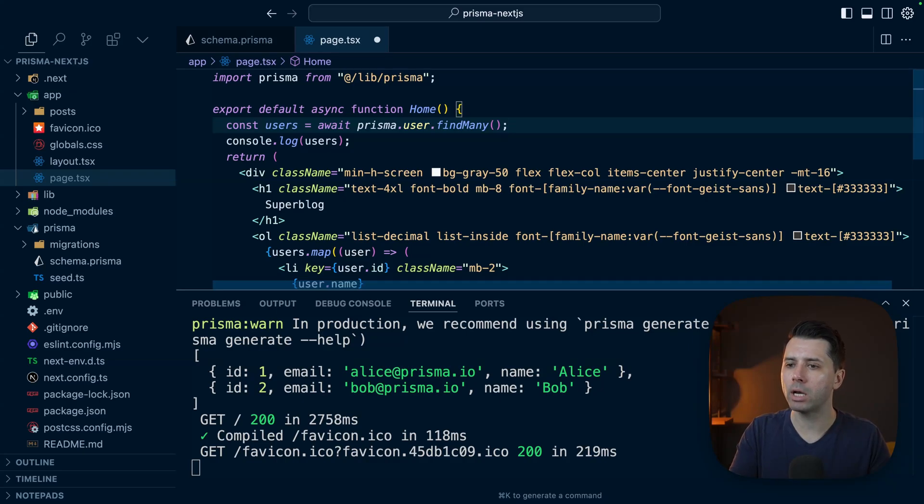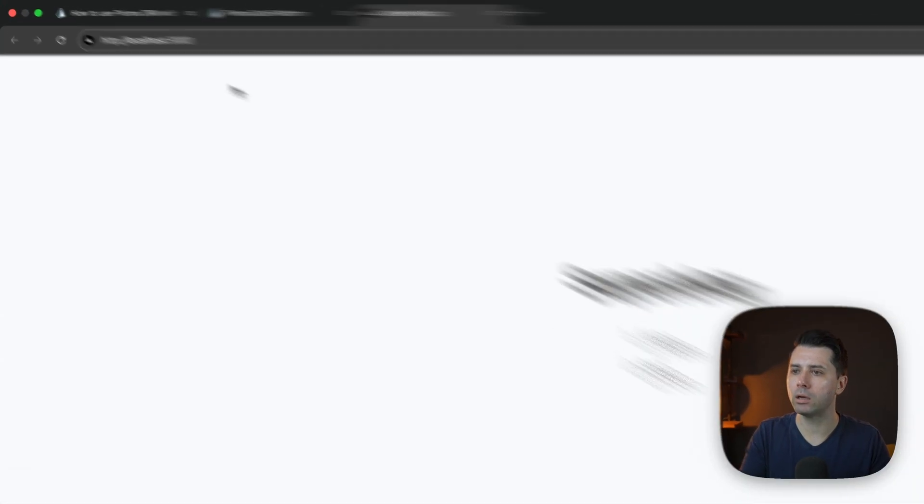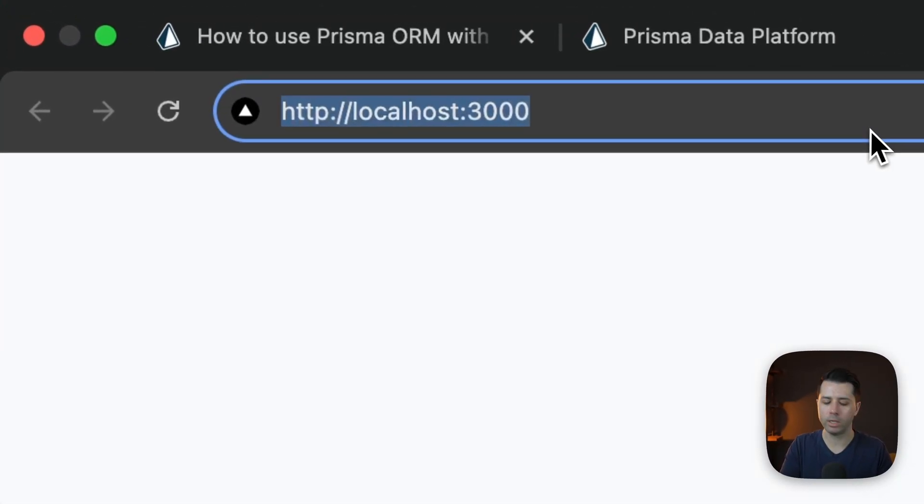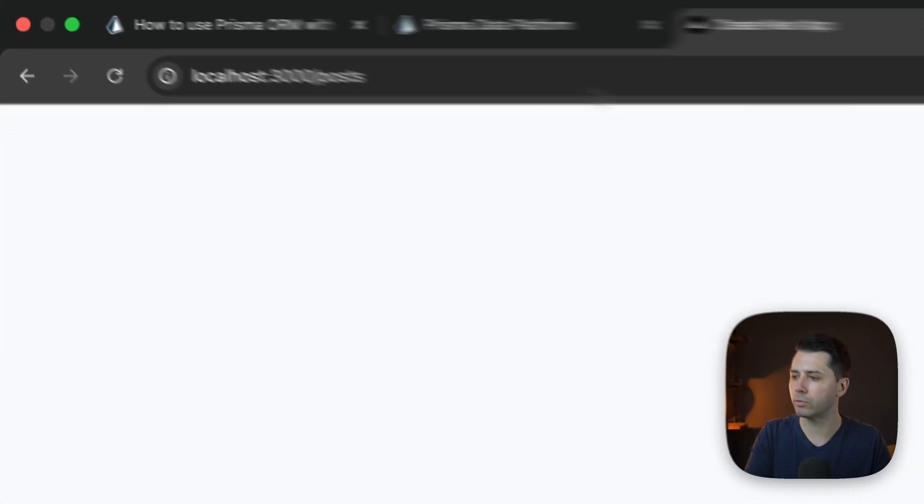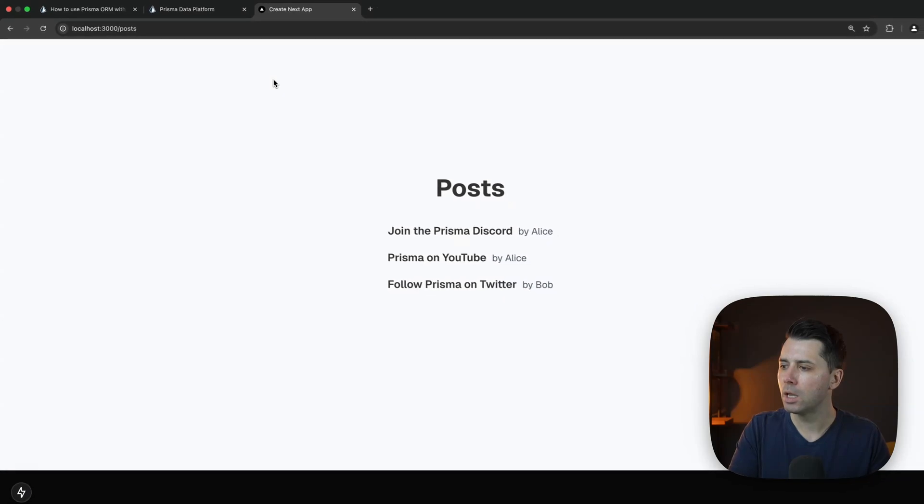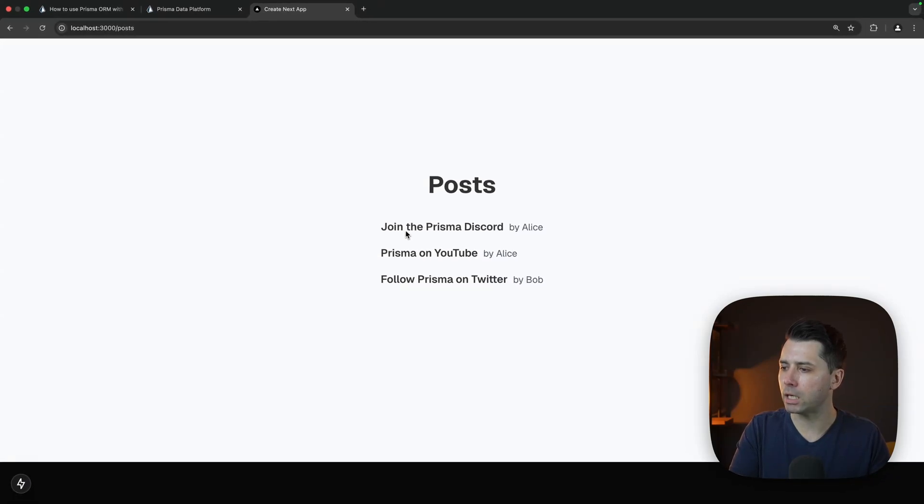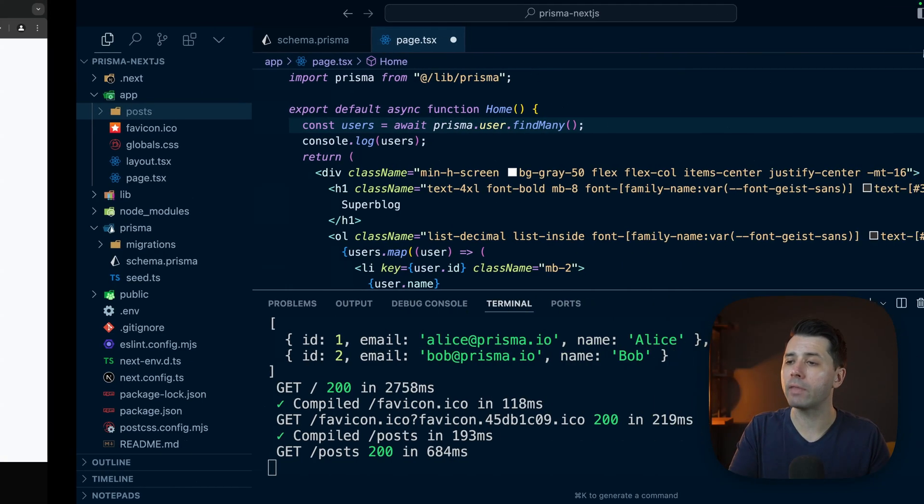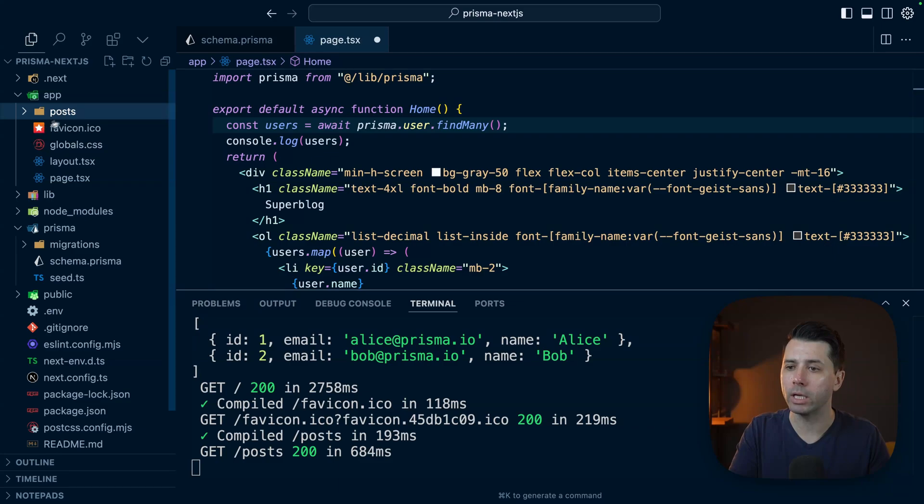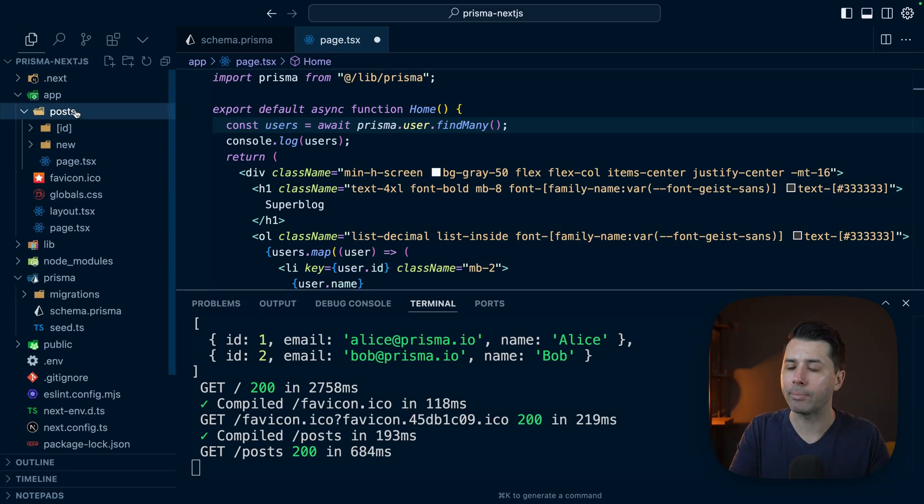Let's check out another page we've got here in the application. We have this post page. We see a little bit of data here. We've got some posts by Alice, one by Bob.